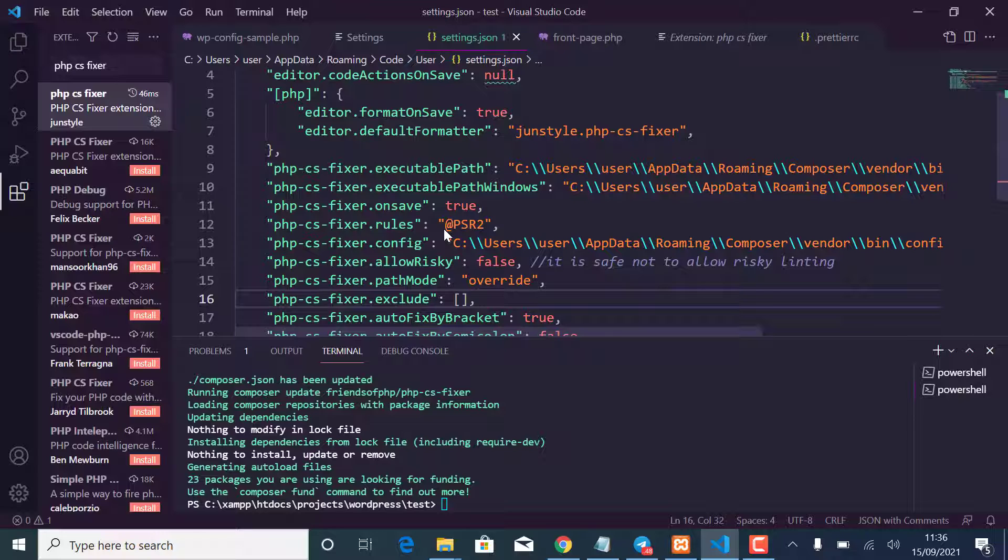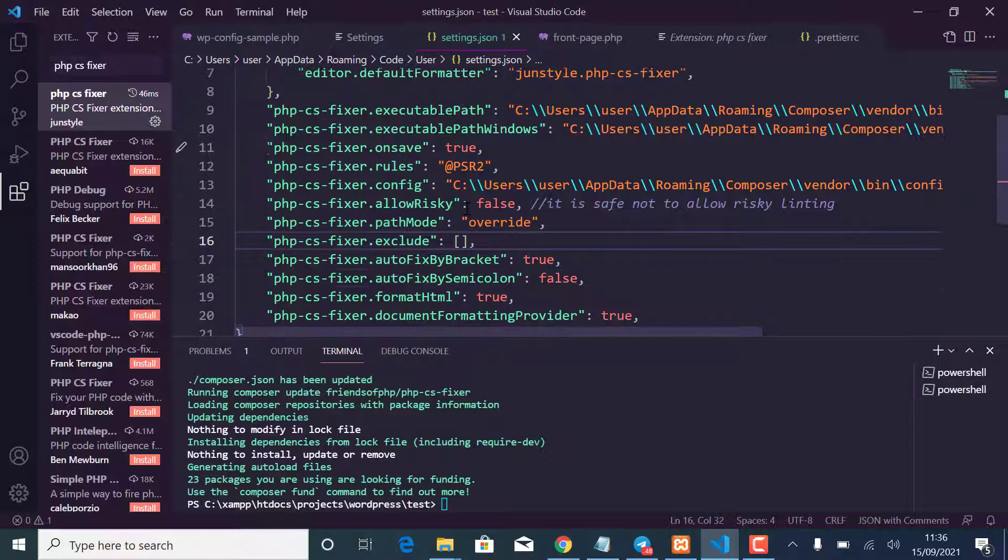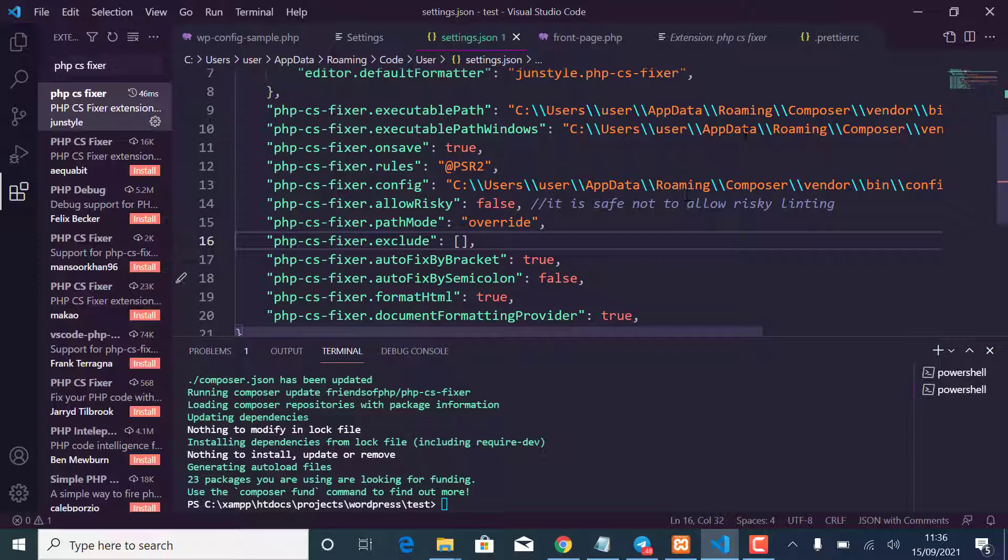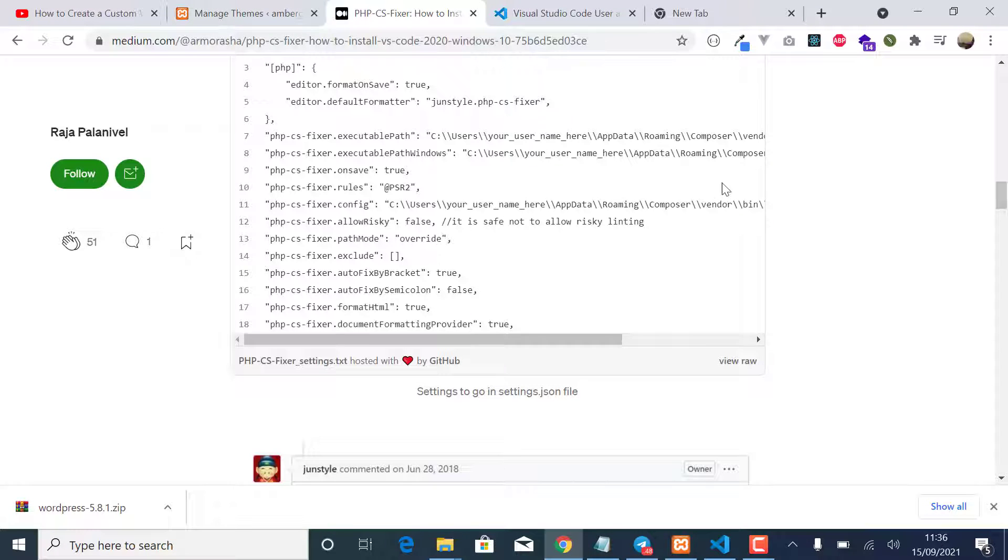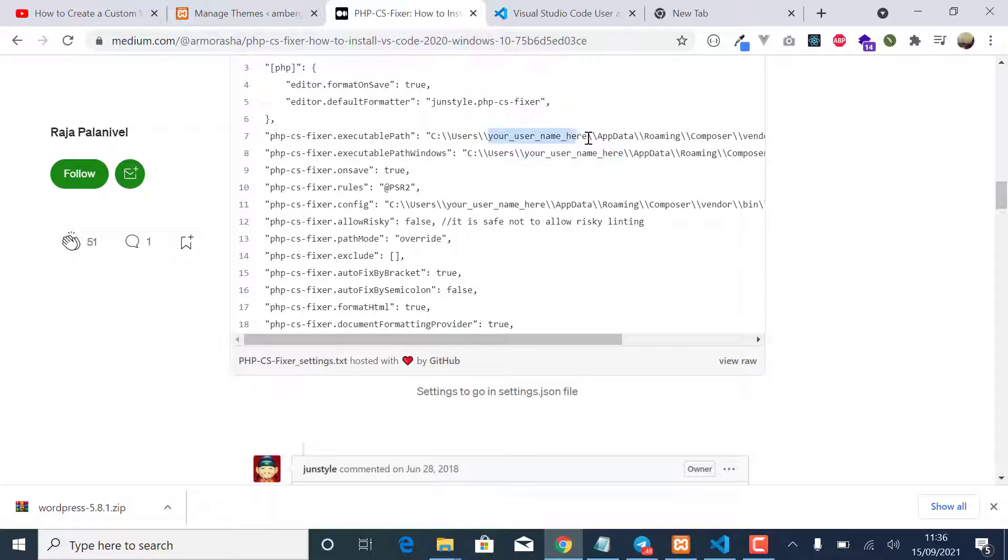But you will change a few things, so where it says your username here, let me show you.